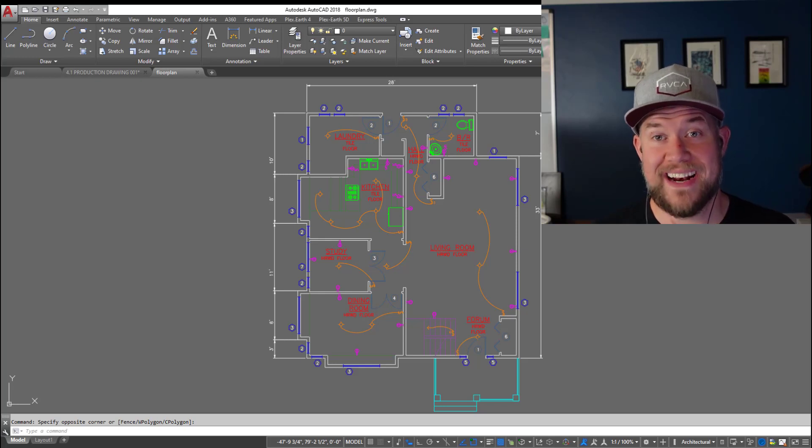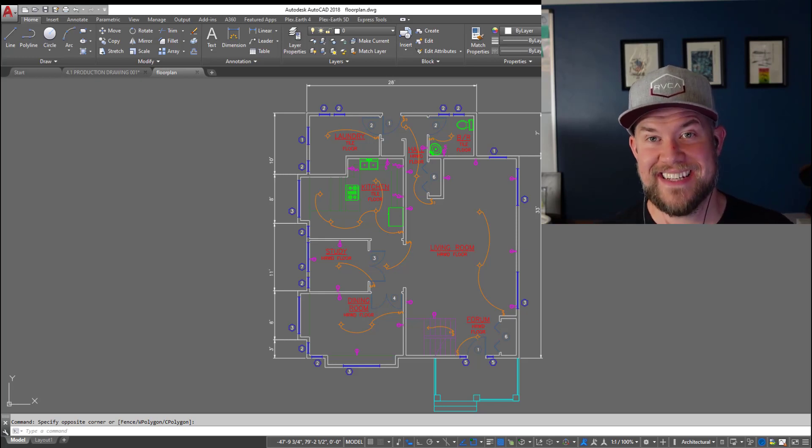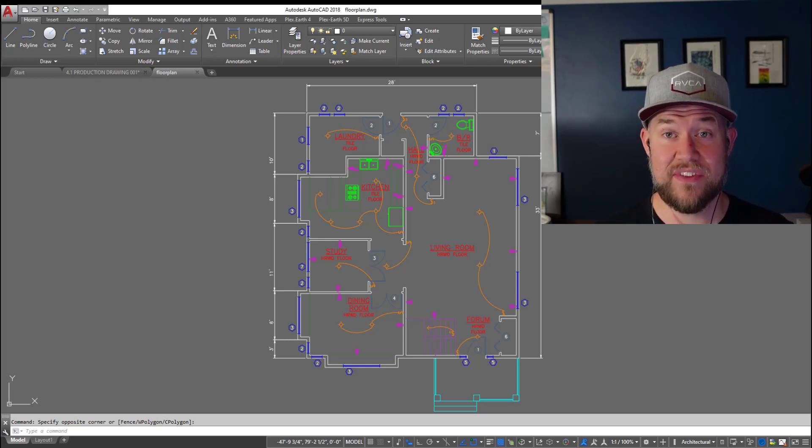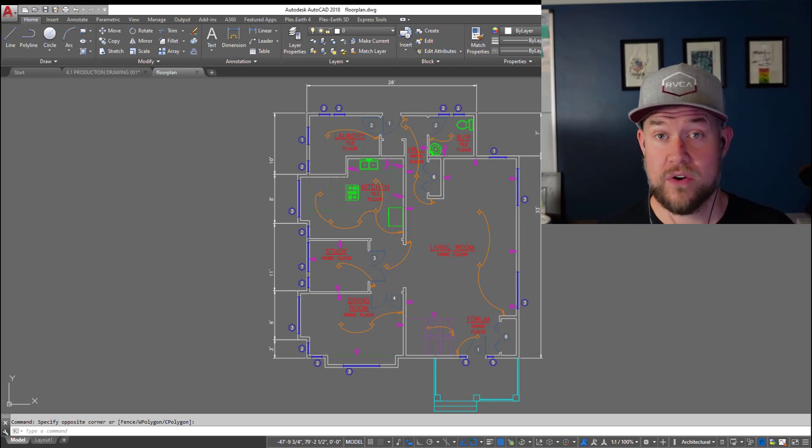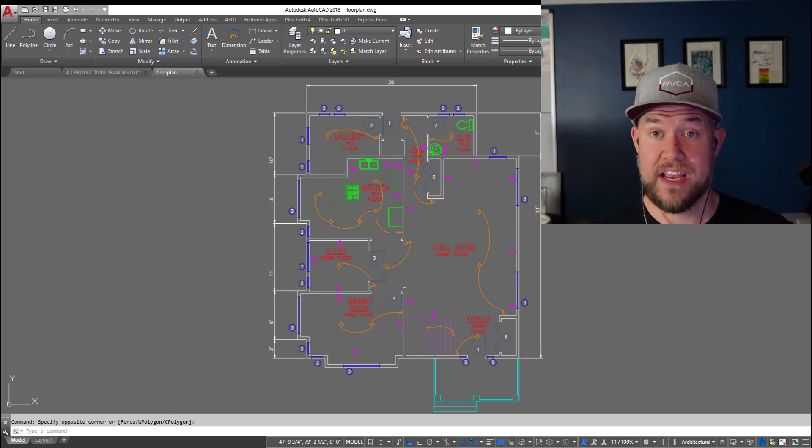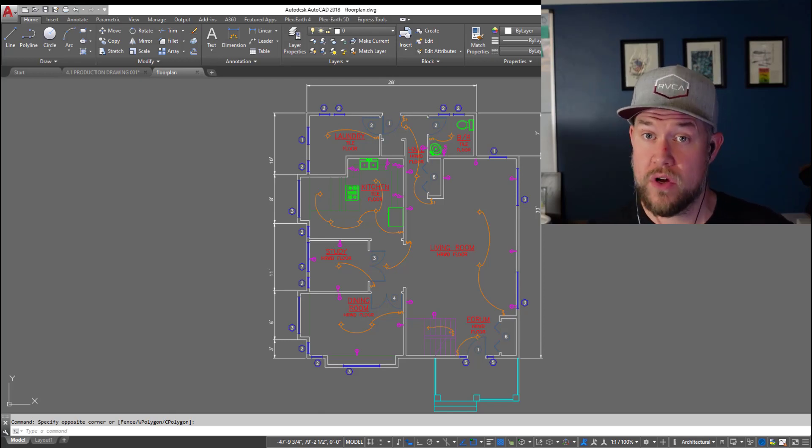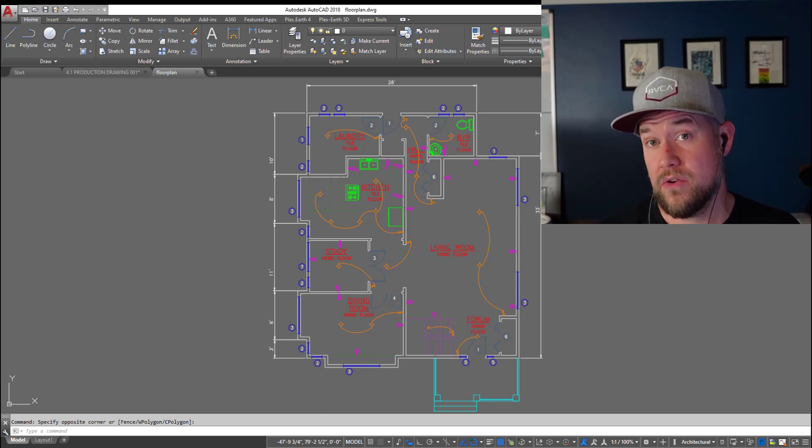Hey everybody, Brandon here from Cat Intentions and in today's video we're gonna be taking a look at how to quickly copy an entire layout from one drawing into a new drawing.